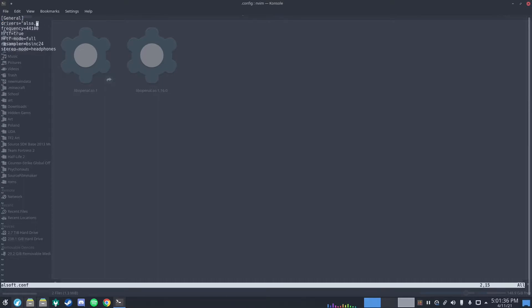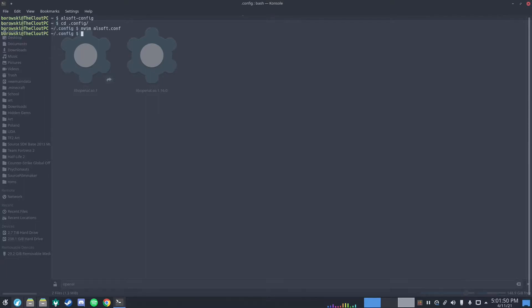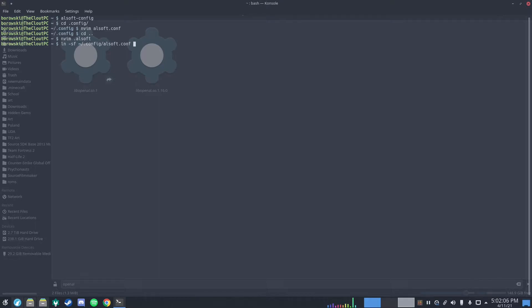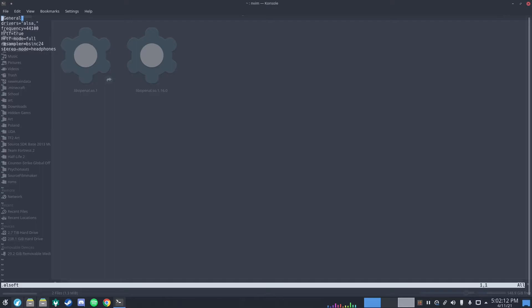The most important parts if you don't have ALsoft-config: set your frequency to 44,100, HRTF to true, mode to full, and stereo mode to headphones. Also, some guides say to write it as .alsoft in your home directory. So just to be safe, I'm going to link the .config one to a .alsoft in my home directory, so any time I change alsoft.config it will also update .alsoft there.